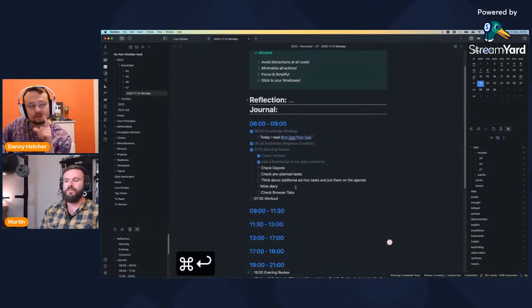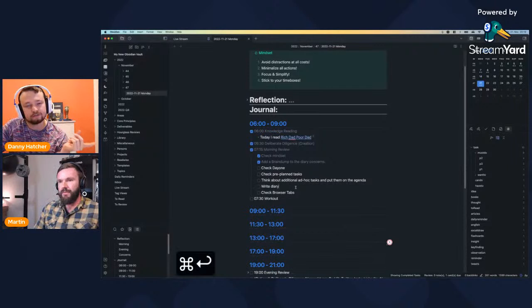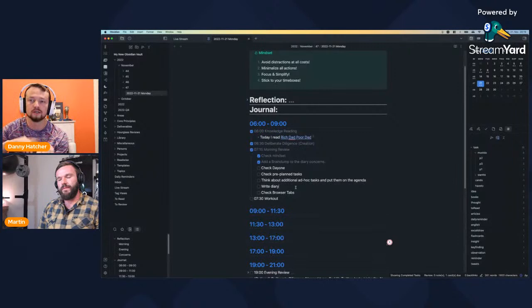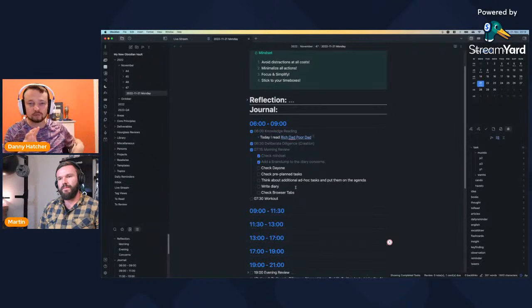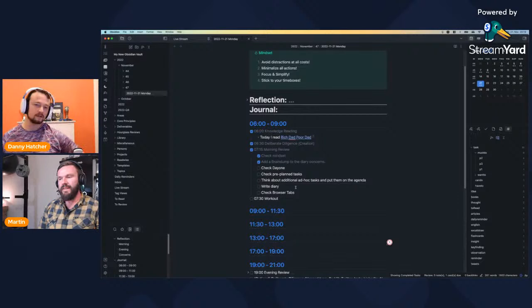I want to point out that what you've just shown — you can actually do with default hotkeys. Move line up and move line down are default hotkeys, you can toggle through the checklist states with a default hotkey, and you can indent and unindent with Tab and Shift+Tab. These were added in version 0.13.1 or 0.13.2, but no one seems to have spoken about it and people still use the Outliner plugin.